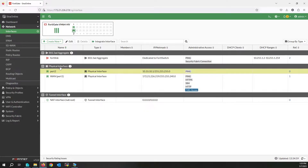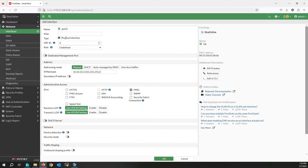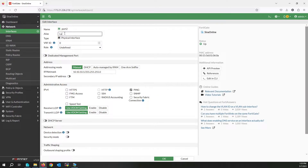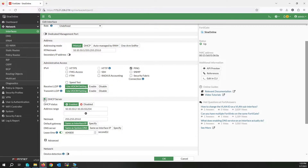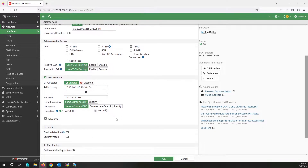This is our local interface — edit it and write the name. This is the IP address. I am going to activate the HTTP server on this interface. Set the default gateway and DNS server as the interface IP.